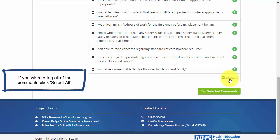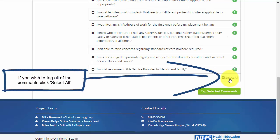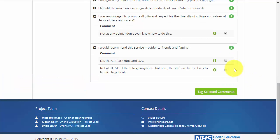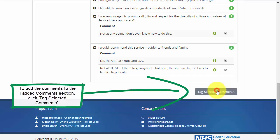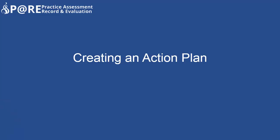If you wish to tag all of the comments, click Select All. To record the selected comments, click Tag Selected Comments.